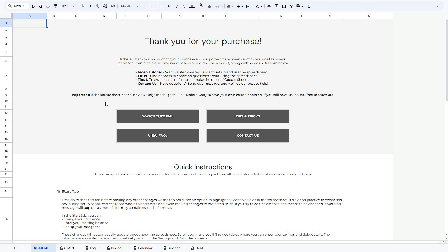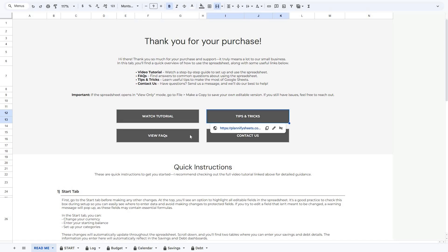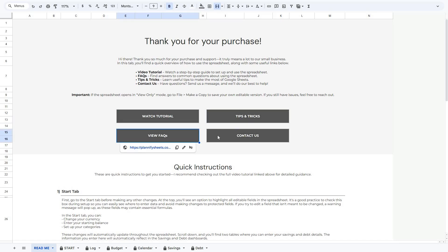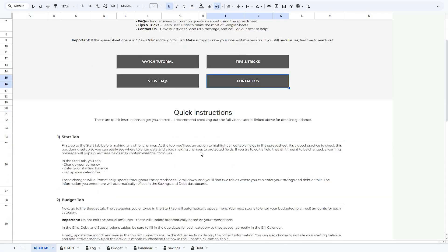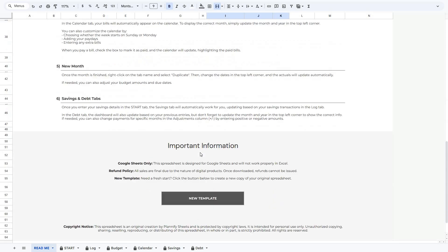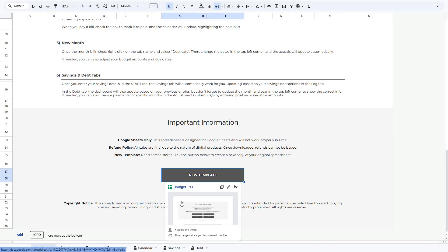The first tab you will find is the Read Me tab. In the Read Me tab, you'll find some helpful links, including the video tutorial you're currently watching, our tips and tricks and FAQ pages, and a link to our Etsy shop where you can send us a message if you have any questions after watching this video. You will also find quick instructions and some spreadsheet information. If you ever want to start over, you can click the New Template button to create a new copy of the original spreadsheet.